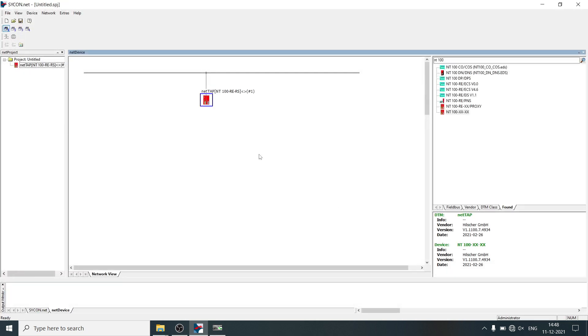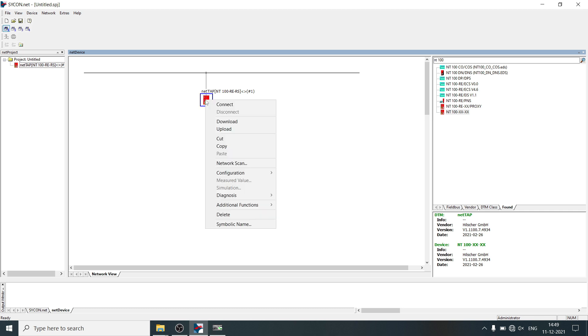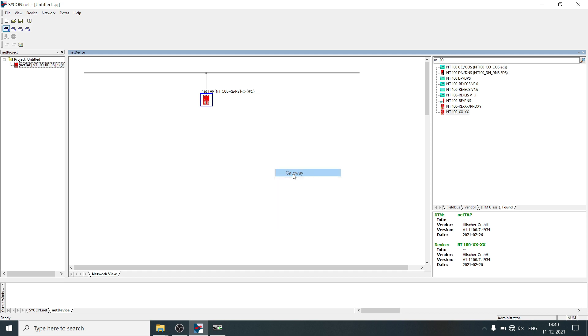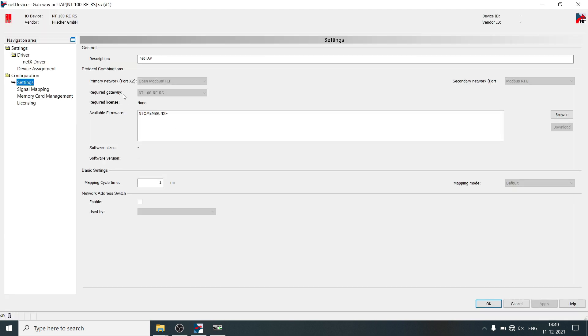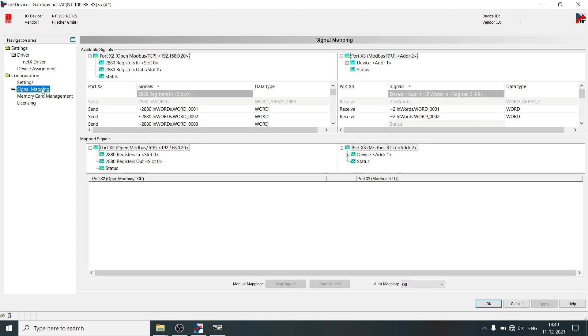Now it's time to do signal mapping, right-click on NetTab, select configuration, gateway, select signal mapping.